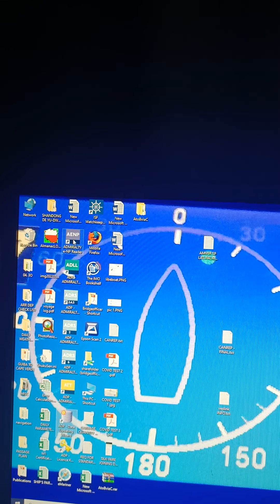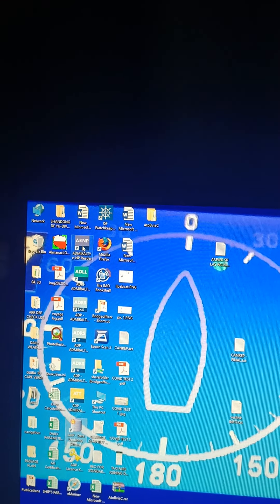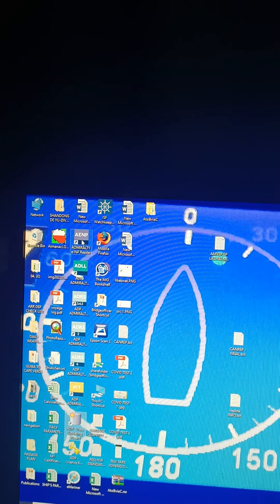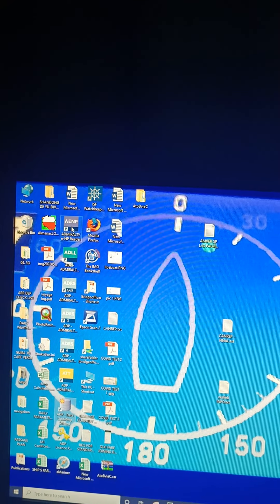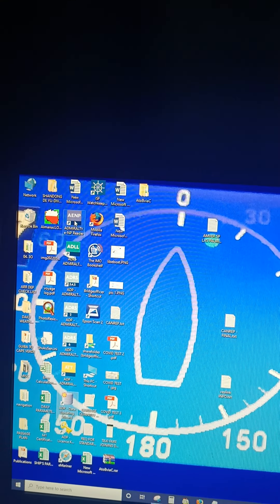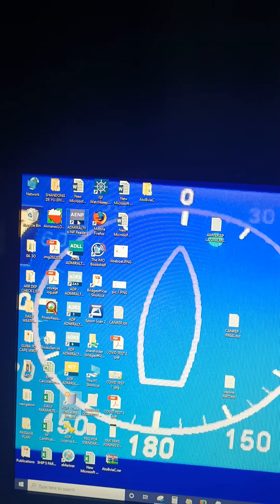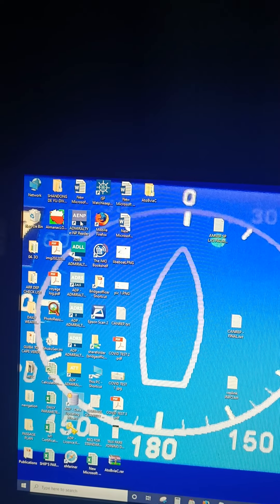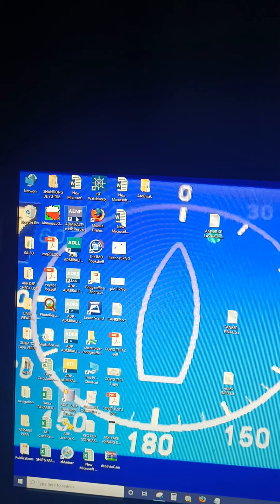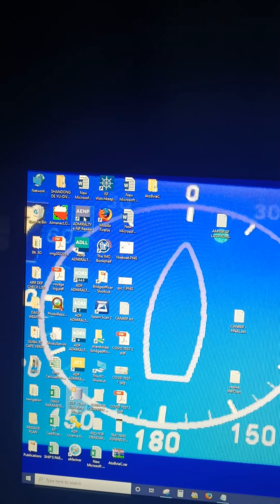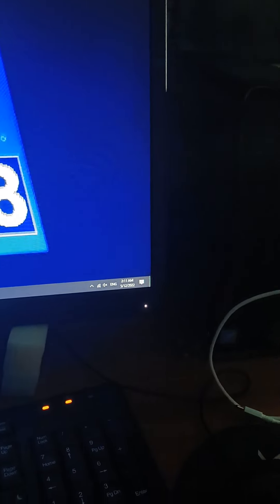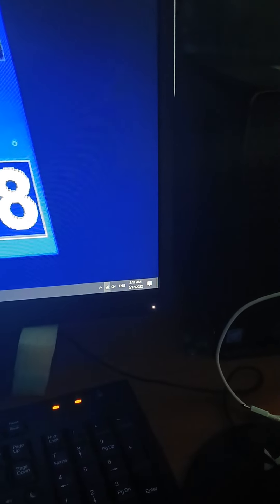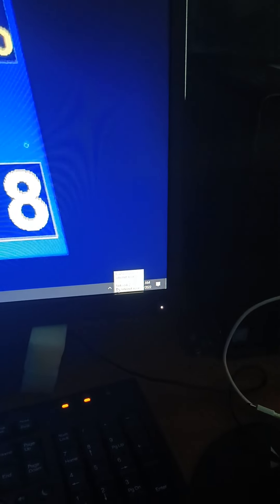Hello guys, in this video I'm going to show you how to update AENP via internet as well as how to update AENP via email by sending a request. But before that, you have to make sure your computer is connected to Wi-Fi. Now this computer, you can see, it's connected to Wi-Fi.